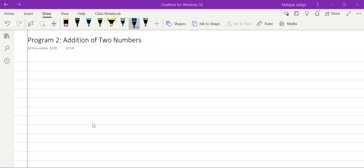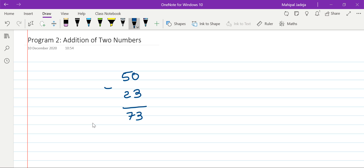Hello friends, the objective of today's tutorial is to write a program to add two numbers. Let's consider two numbers: the first number is 50 and the second number is 23. We know that the final answer of addition will be 73.